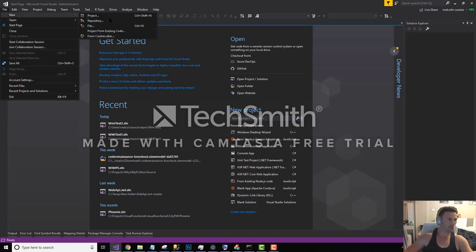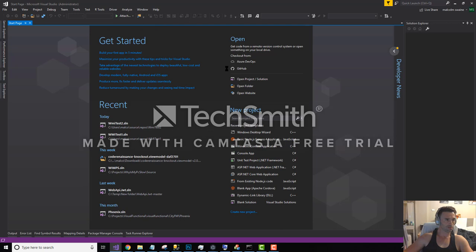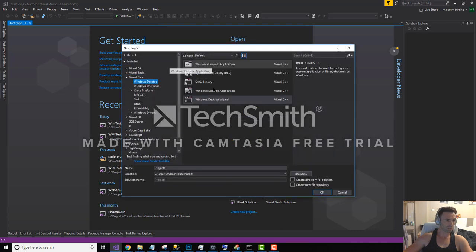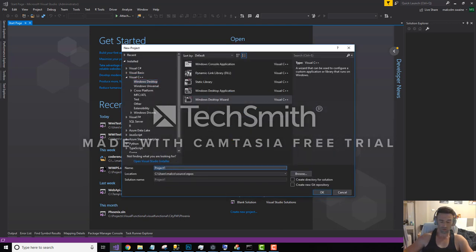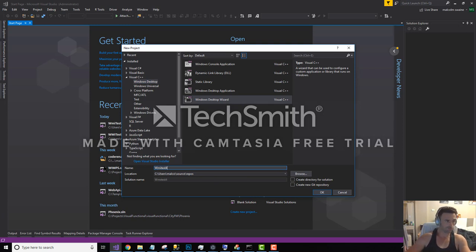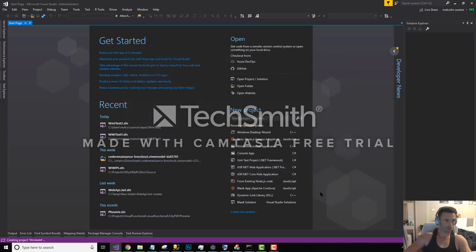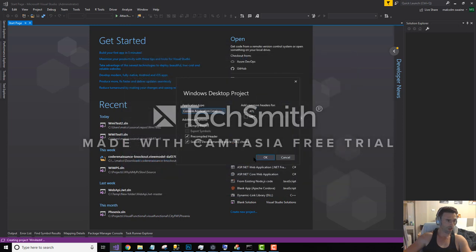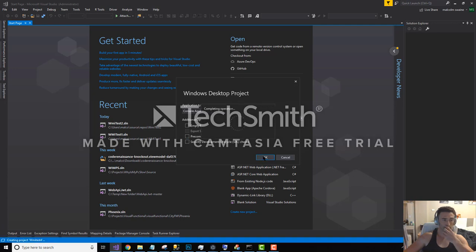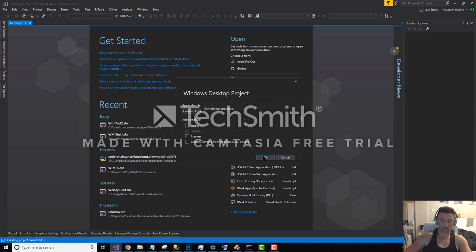I'm going to create a new C++ project. I'm going to use Windows Desktop Wizard and we're going to call it WMI tests. I don't want pre-compiled headers and I don't need the SDL checks, make it as simple as possible.